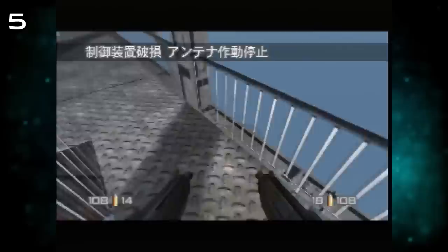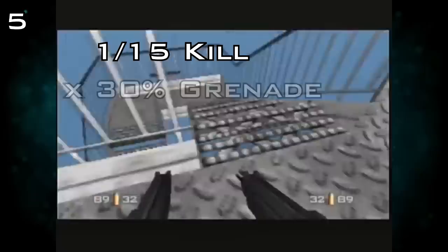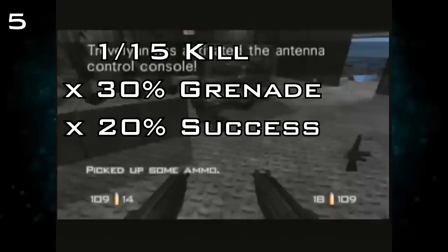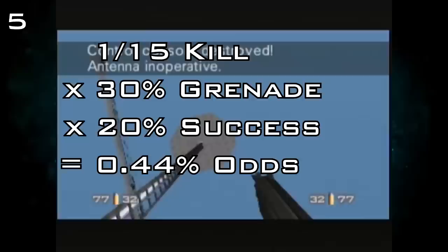Assuming you weren't trying to time at all and were shooting Trevelyan at random times, you'd expect to kill him 1 out of every 15 runs. But even if you were trying to time the shooting of Trevelyan, the reality is that the frame rate is so poor at this moment that it becomes pretty difficult to do. Once killed, there is a 30% chance he will drop a grenade, and of those runs there is approximately a 20% chance the grenade will destroy the console. Statistically, you're looking at a 1 in 225 chance of everything going right, but that doesn't factor in other considerations such as bad guard placement or unlucky gun spread.